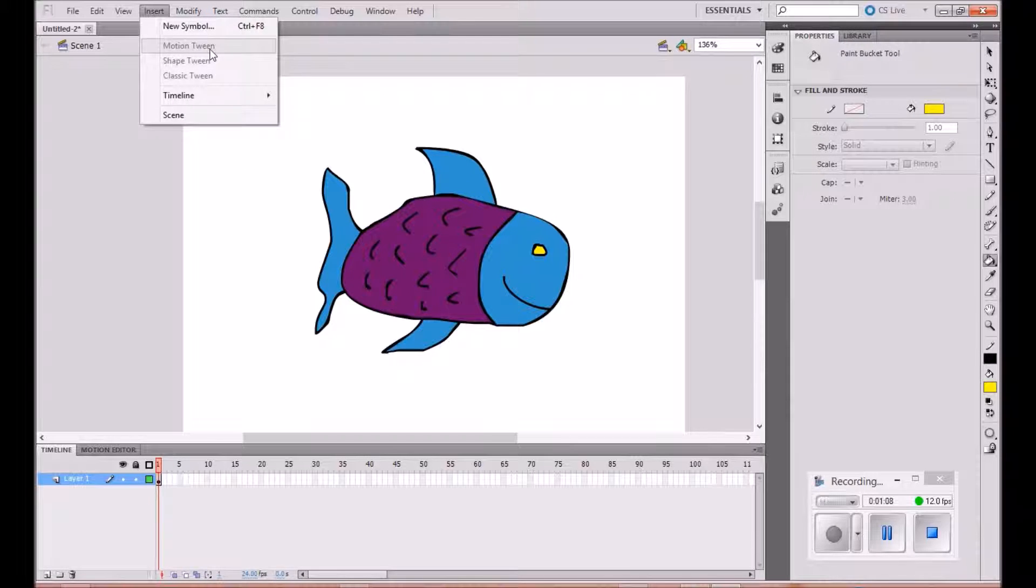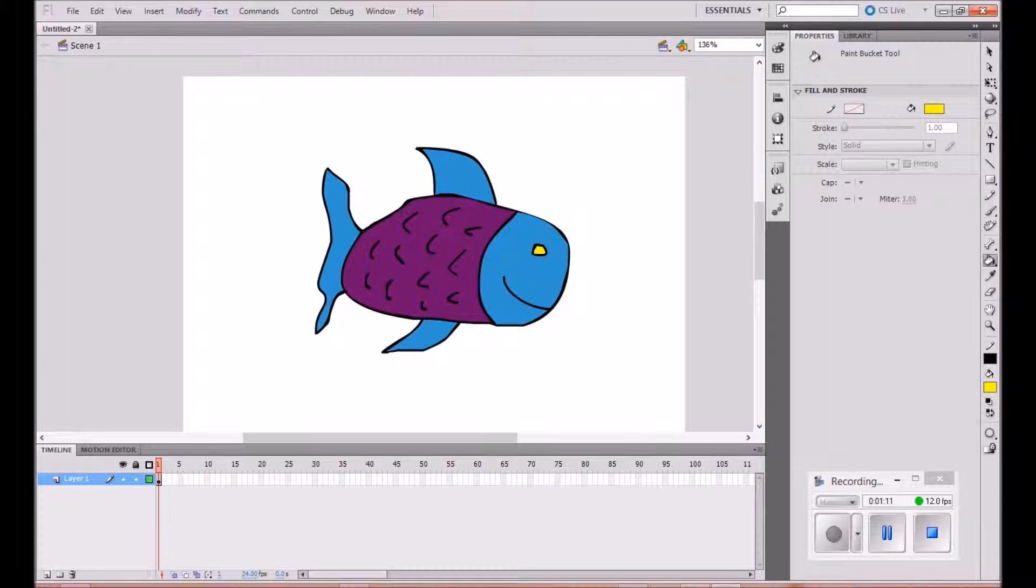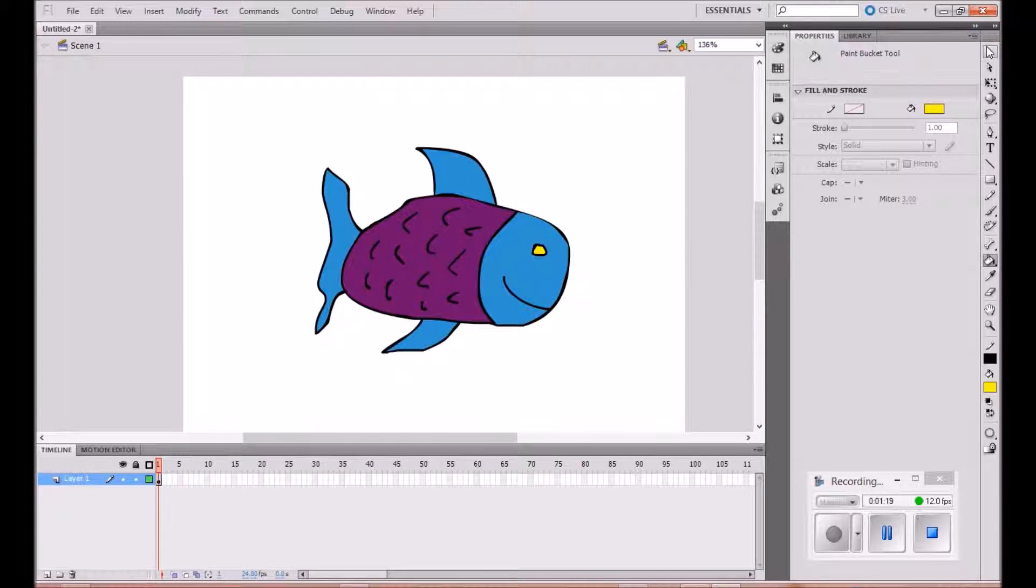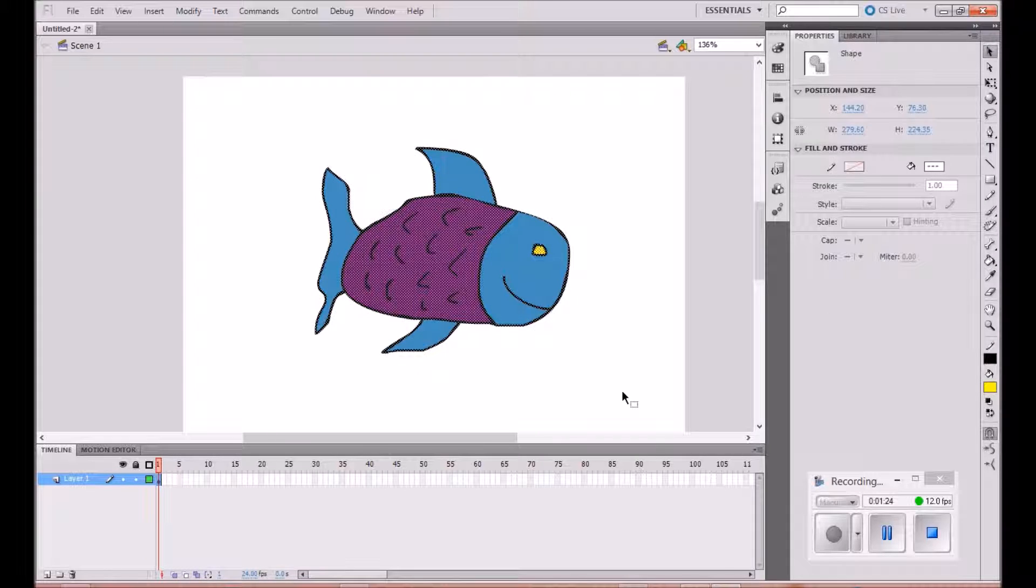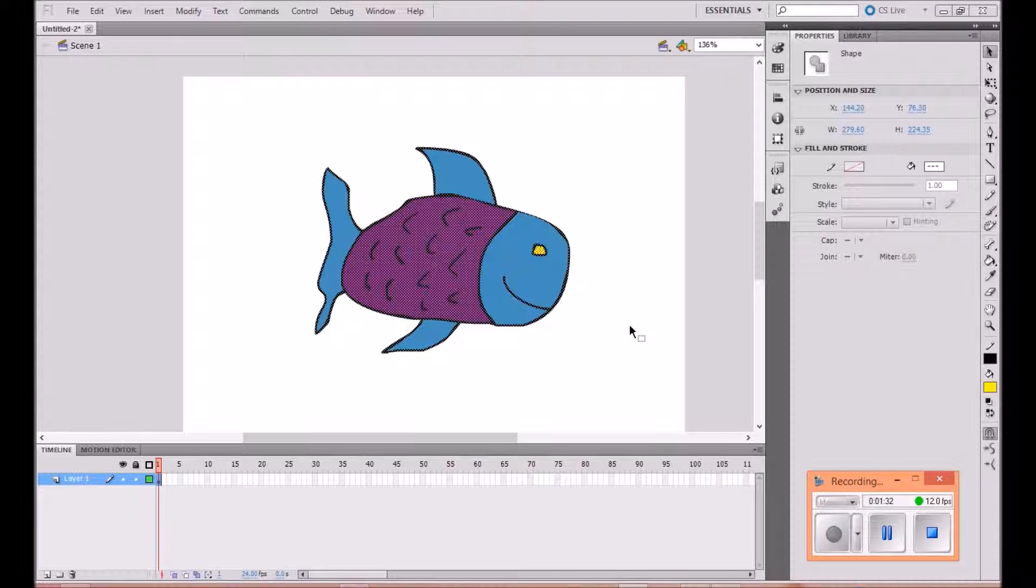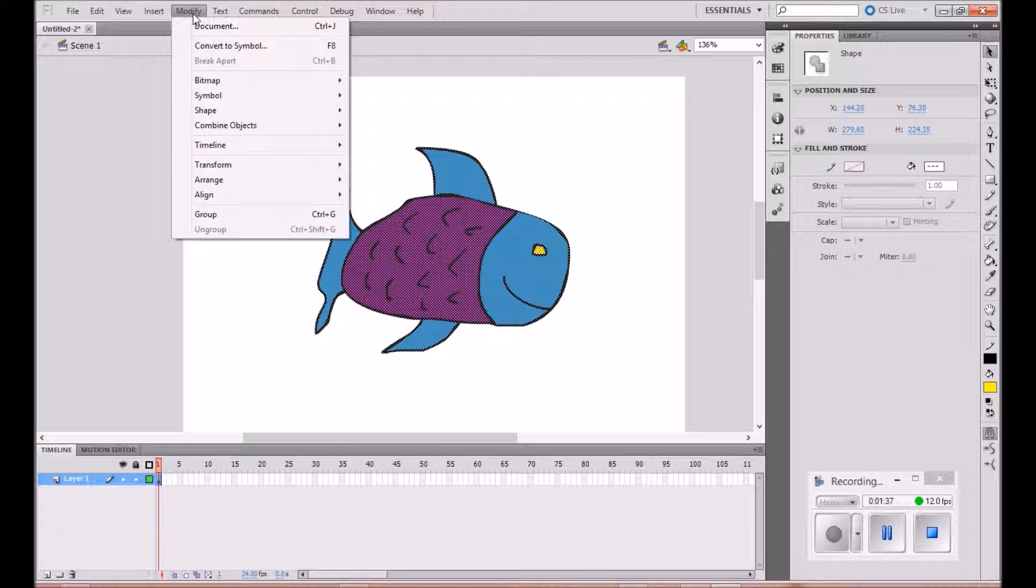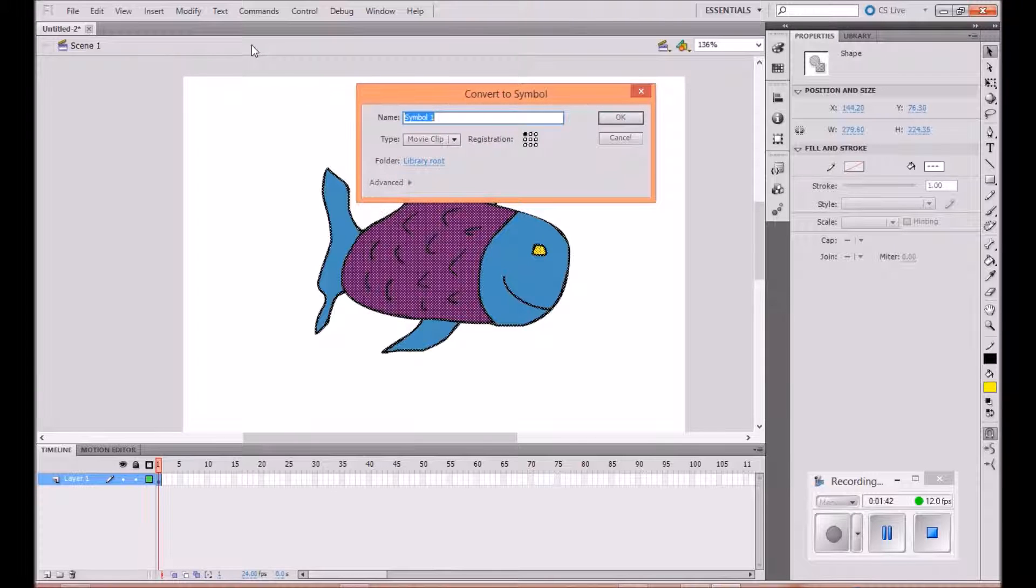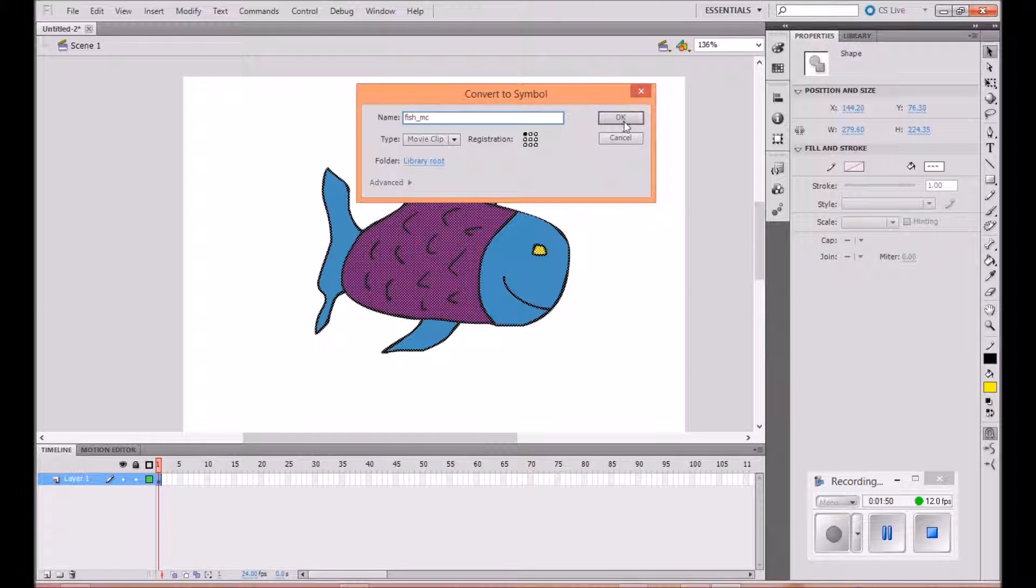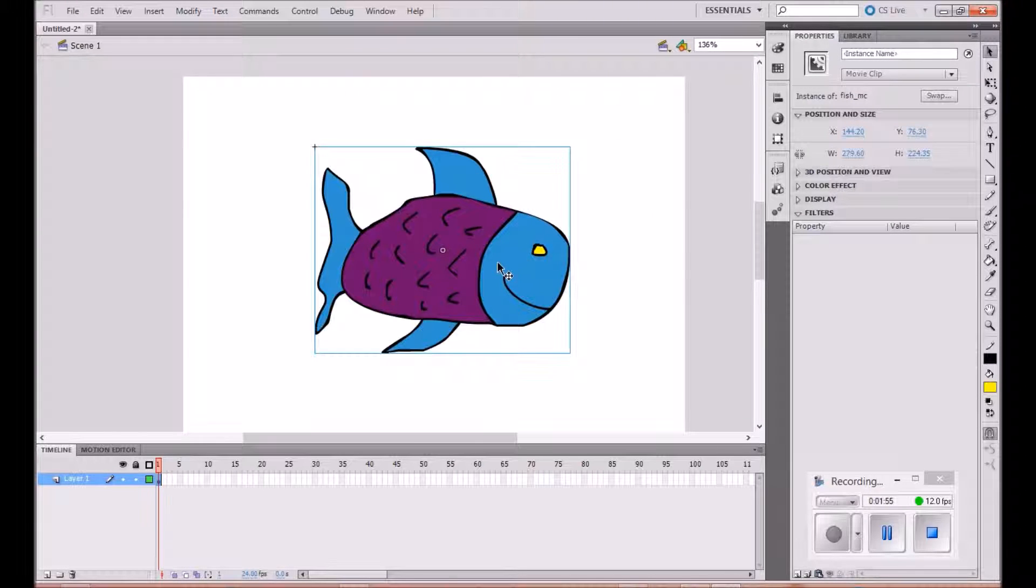I've got to turn him into a symbol. So we're going to convert it into a symbol. To do this we select the fish, so I'll just grab him. I'm going to go to convert to symbol, click convert to symbol, and I'm going to call him fish MC for movie clip. Press okay and now he's a symbol.